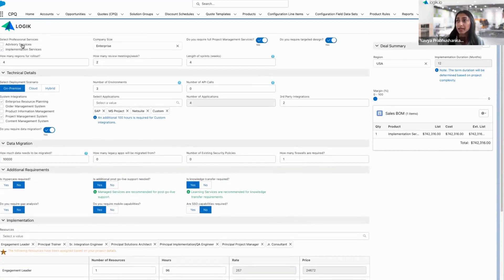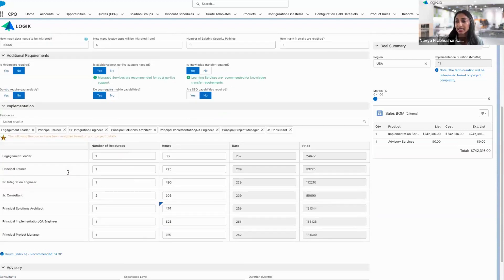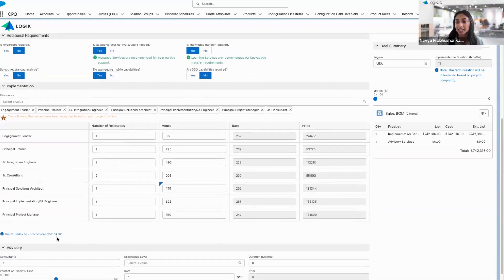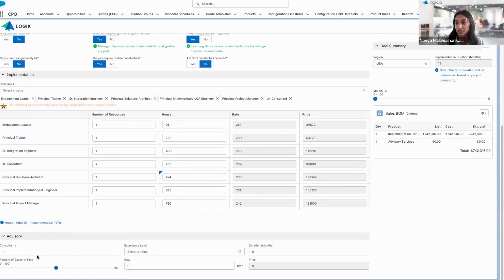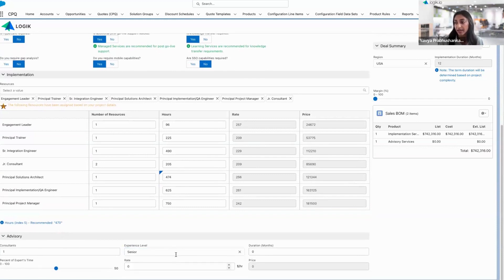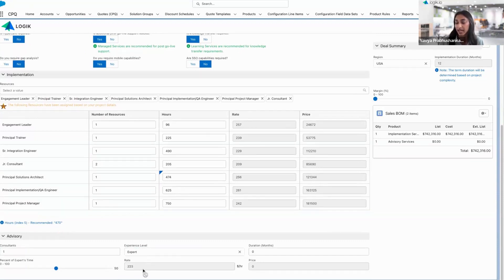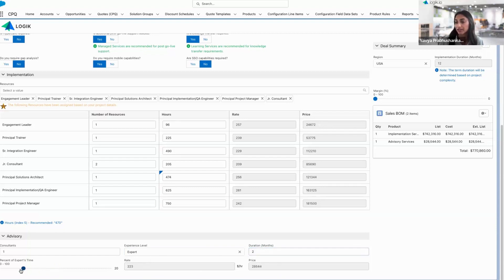Going back up, let's say the customer would like to include some advisory services to get the project organized right off the bat. We just need a consultant. You'll see a different way of pricing this out. I can select the specific experience level. That's going to set the corresponding rate. We'll see that increase with the experience level, how long they're going to be with the project and what percent of time they'll dedicate.